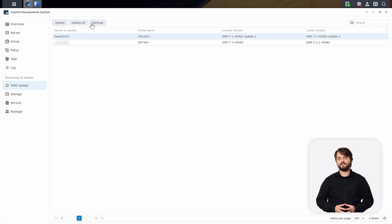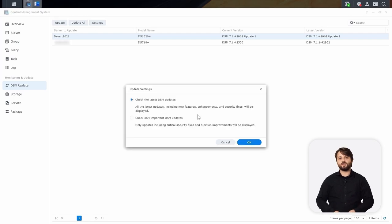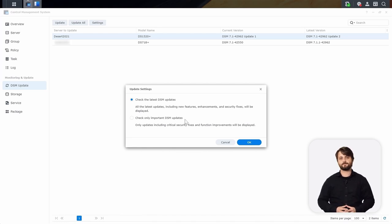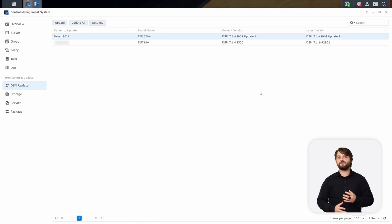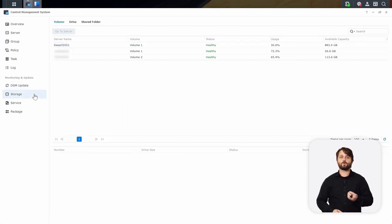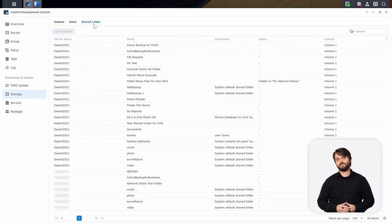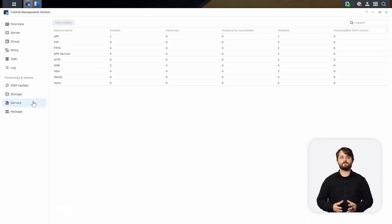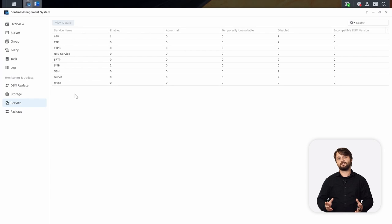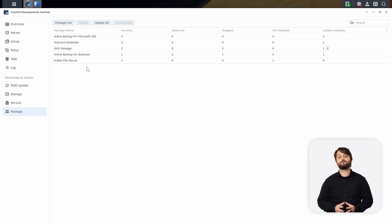On the same screen, you can go into Settings and choose your Update Settings — check for the latest DSM update or only check for important security updates. There are also other monitoring features: you can check the storage status of those remote servers, see their volume utilization, drive health, and even the shared folders listed on the Synology NAS. Under Service, you can see what services are enabled or disabled on the various systems. Under Package, you can monitor specific packages for your devices. Central Management System is a powerful tool for managing your fleet.